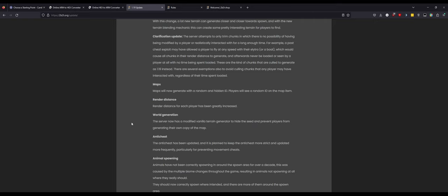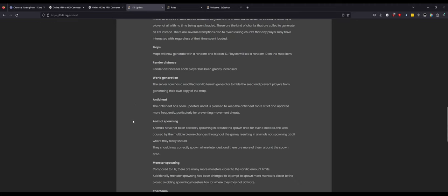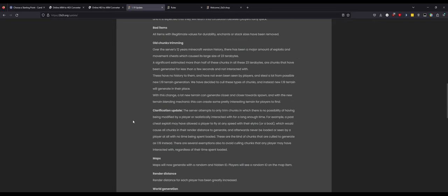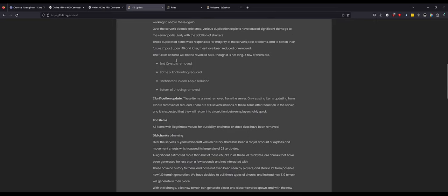That feels a little bit silly because I think the seed for 2b2t is already known, and unless they changed the seed, what's the point in that? Anti-cheat: the anti-cheat has been updated and it is planned to keep the anti-cheat more strict and updated more frequently, preventing players from movement cheats. So he's specifically attacking things like boat fly or entity speed, which makes sense because you can do the thing he's talking about with the terrain generation up here.